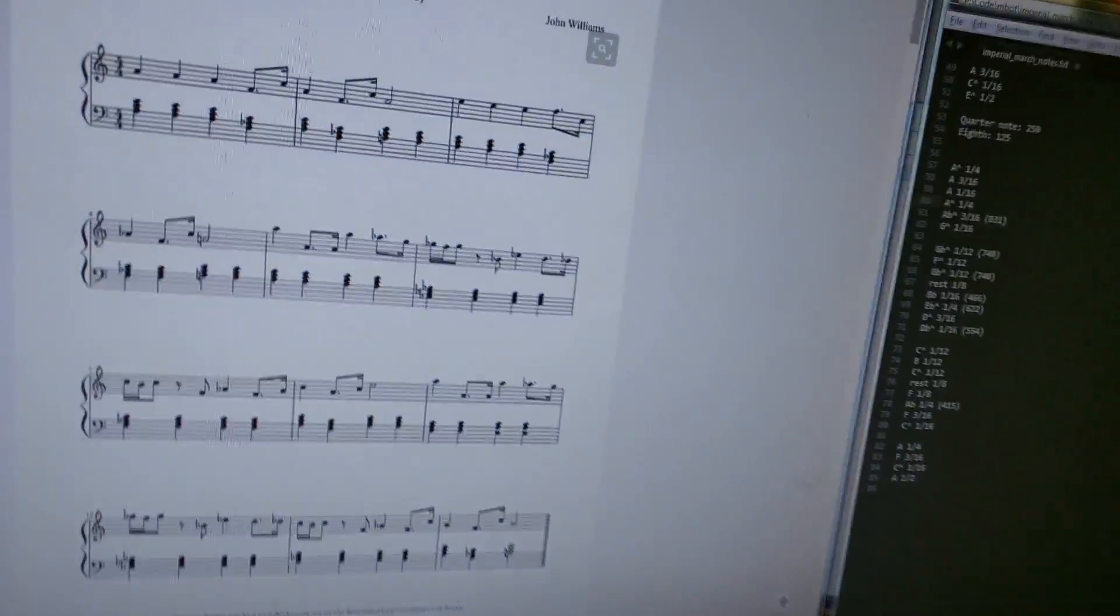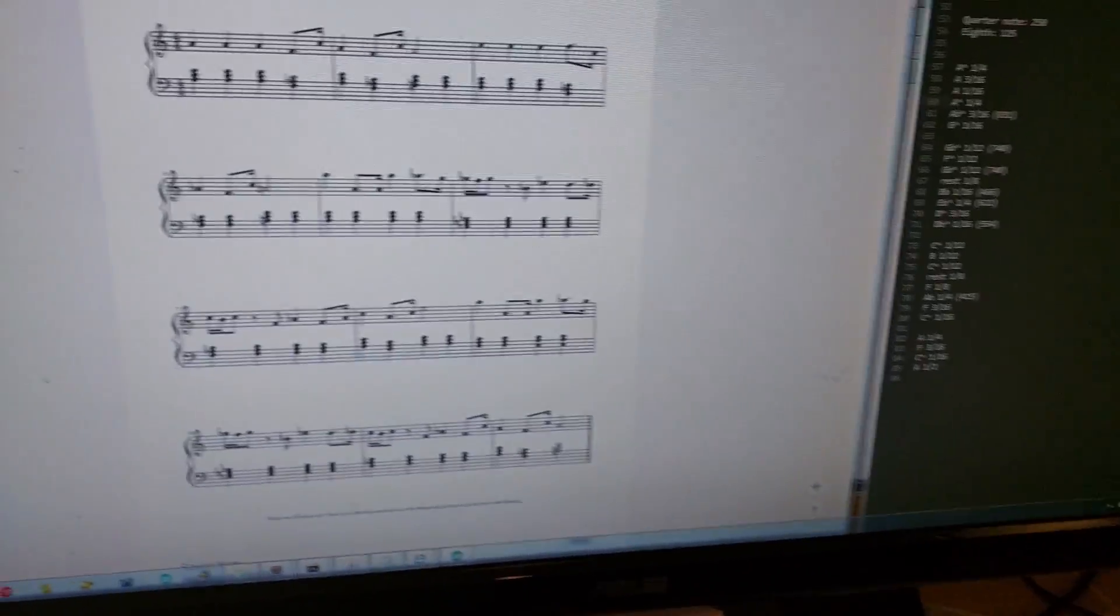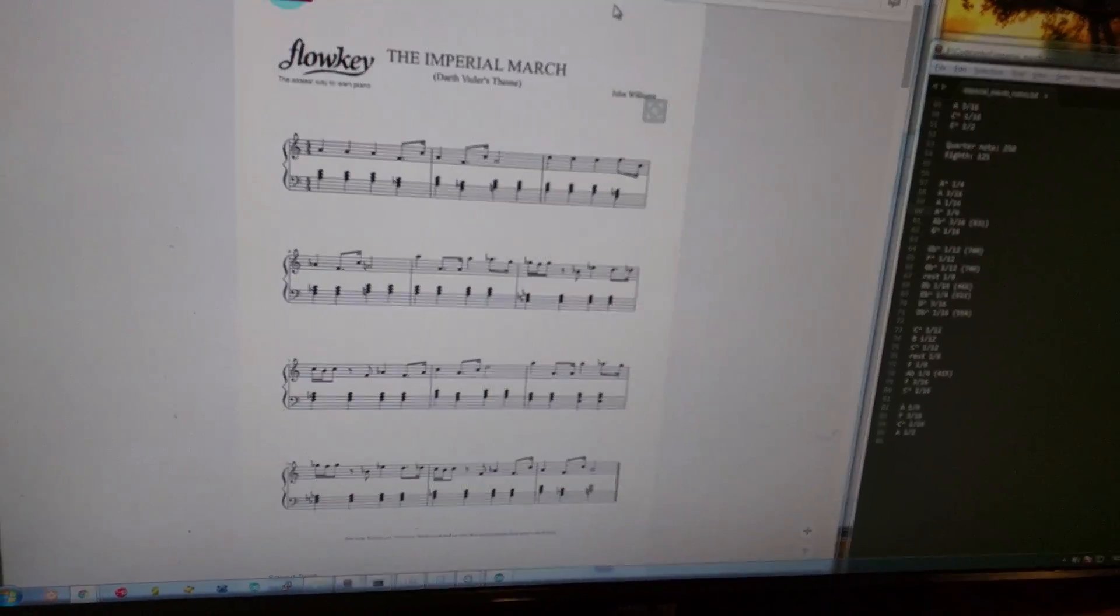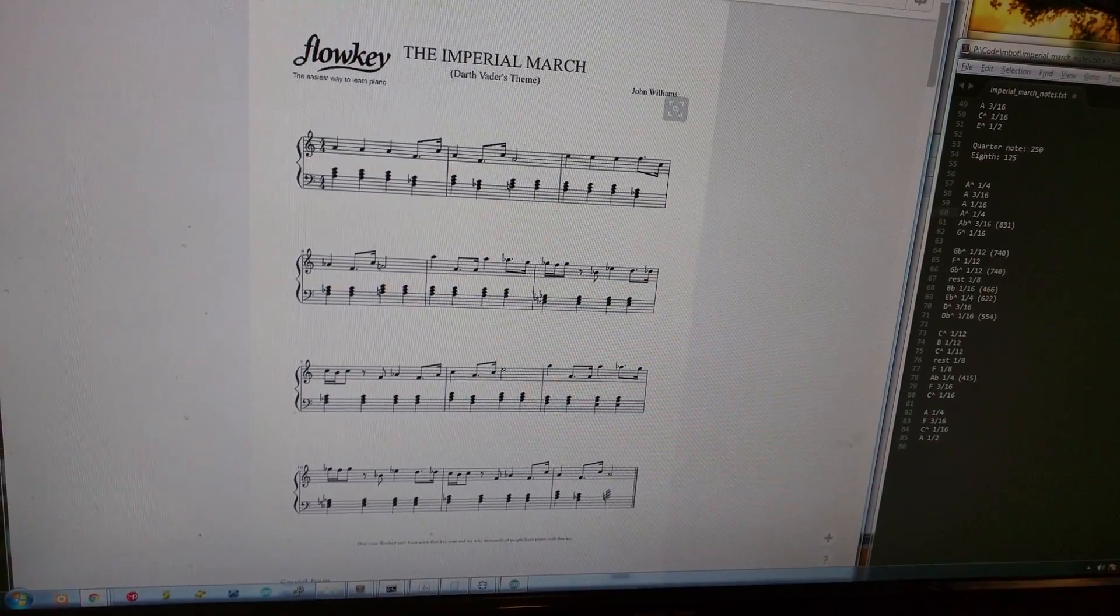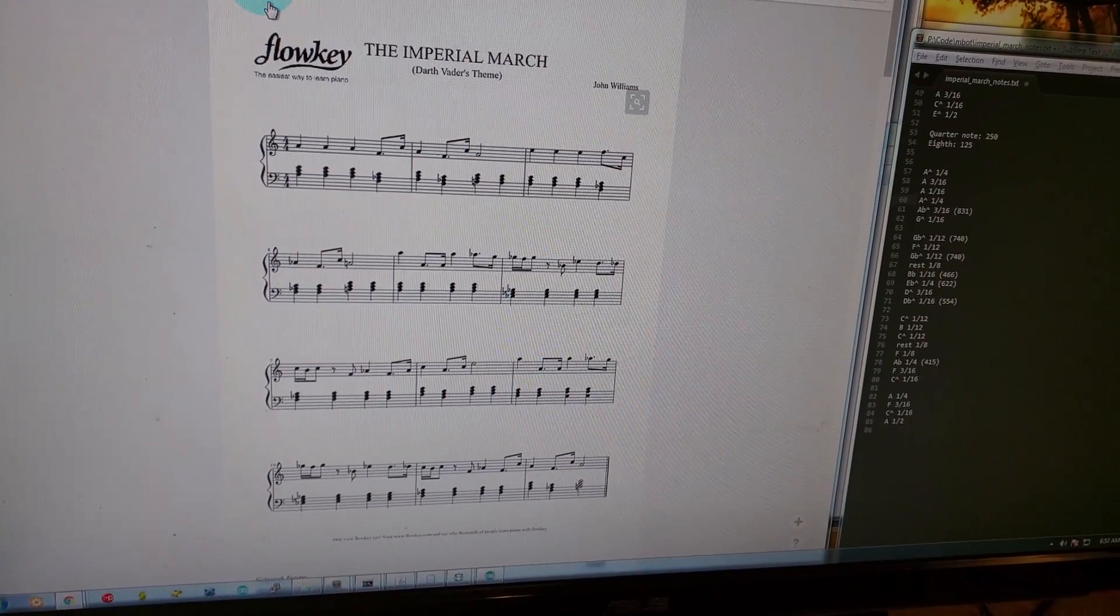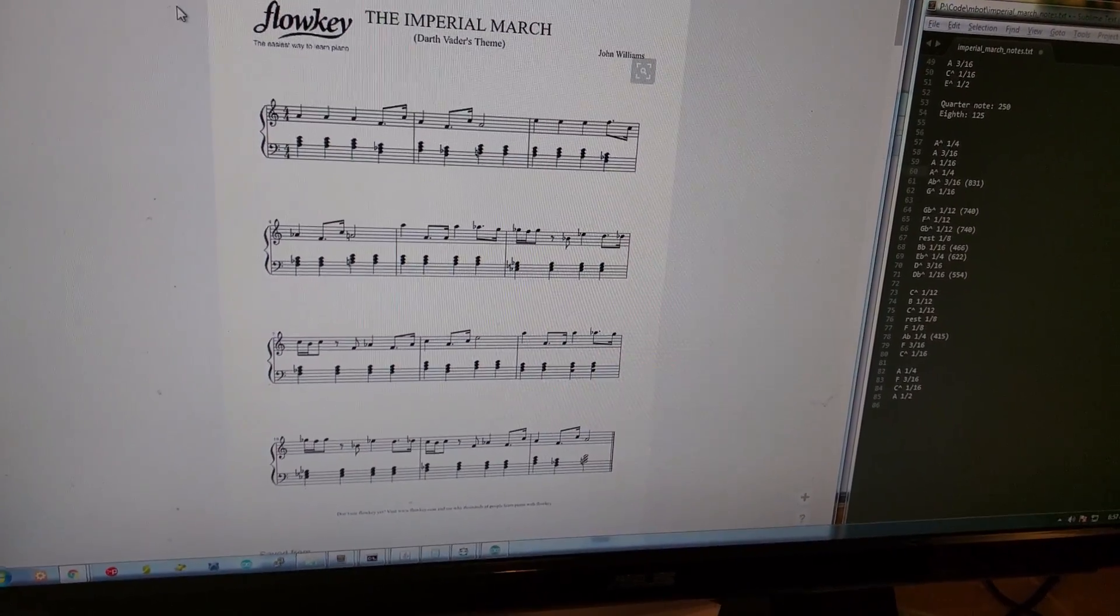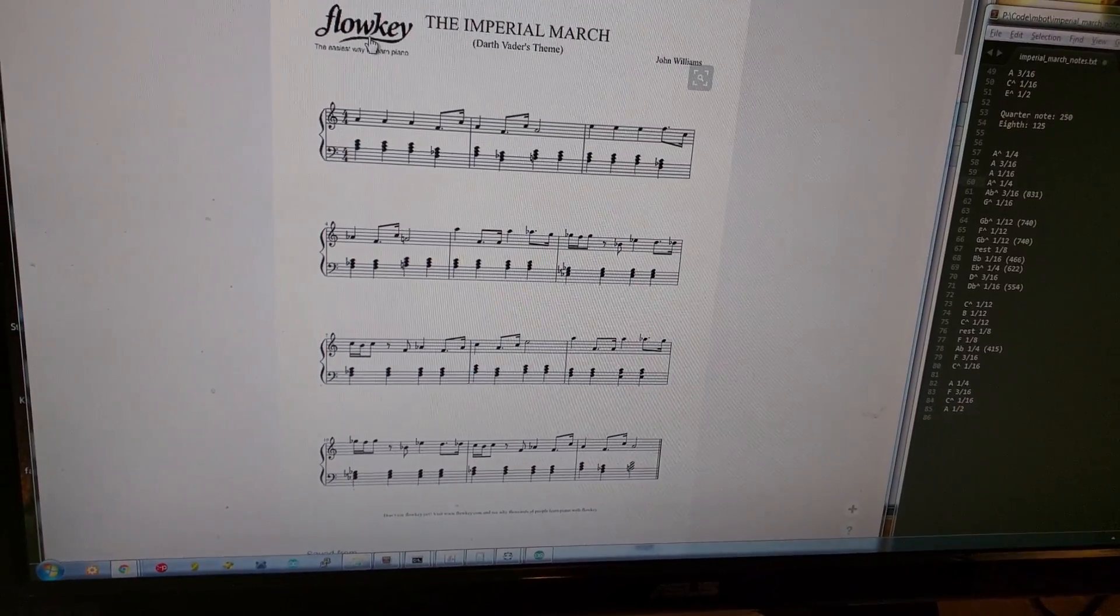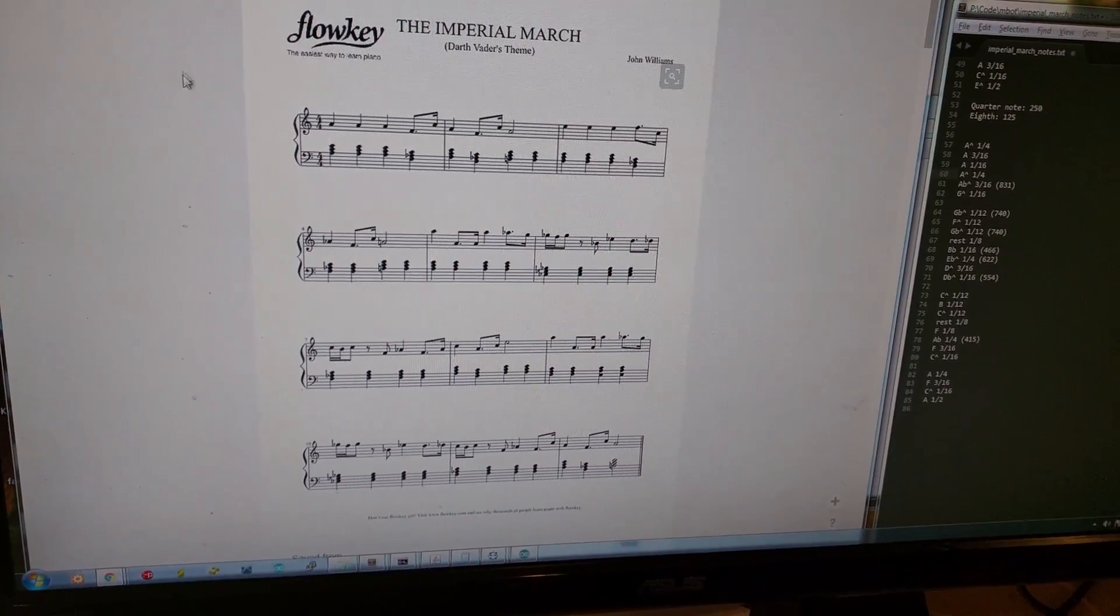So that was pretty cool. What I did is I found the music first. This one happened to be on Pinterest, which is kind of a weird place to find music, I guess. But anyway, it's by Flow Key.